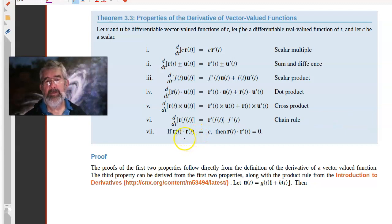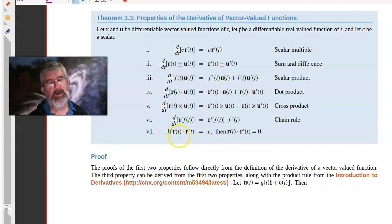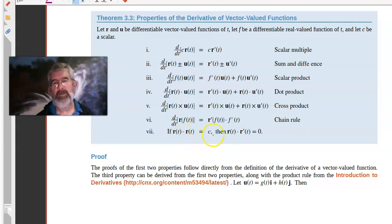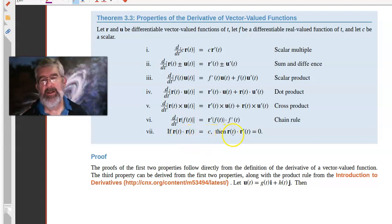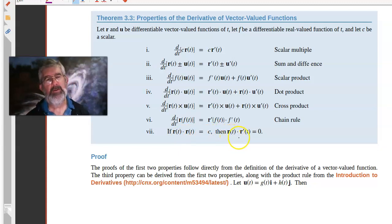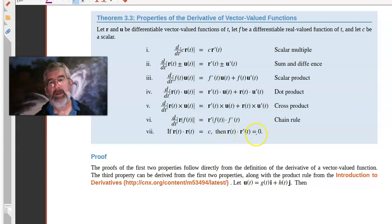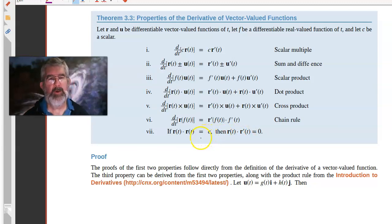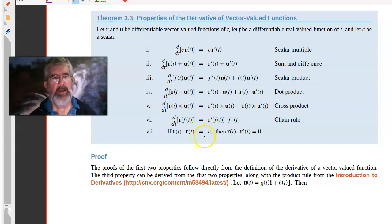And lastly, if you've got a vector function such that when you dot it with itself it equals a constant, then the dot product of the vector with its derivative is always equal to zero — meaning they're orthogonal to each other. I think that one bears some looking at, so let's spend a moment on it.